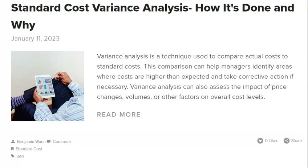If a variance calculation is found, it is generally advisable to rerun standard costs as soon as possible rather than waiting until the next budget cycle. This will ensure that your company's budget is accurate and up-to-date and can help avoid any potential issues that could arise from using outdated cost information.